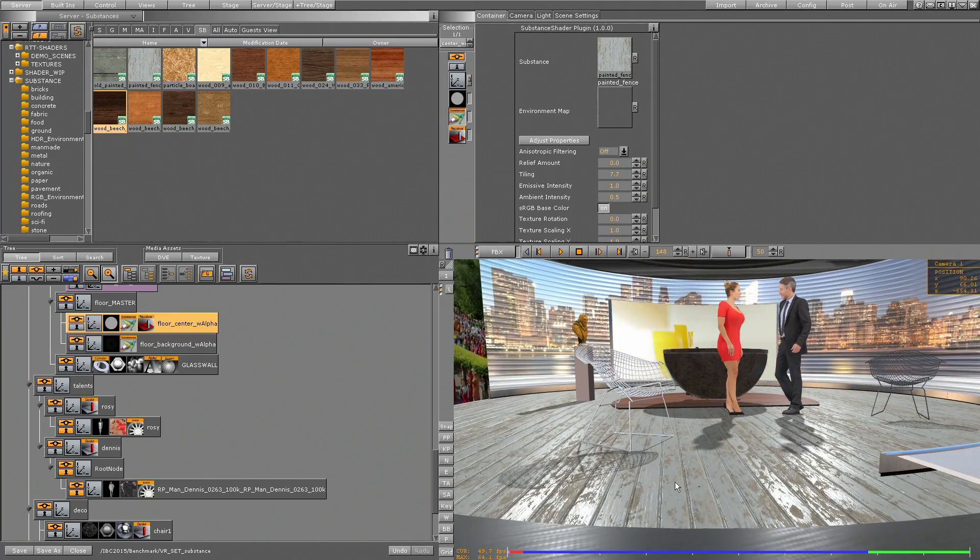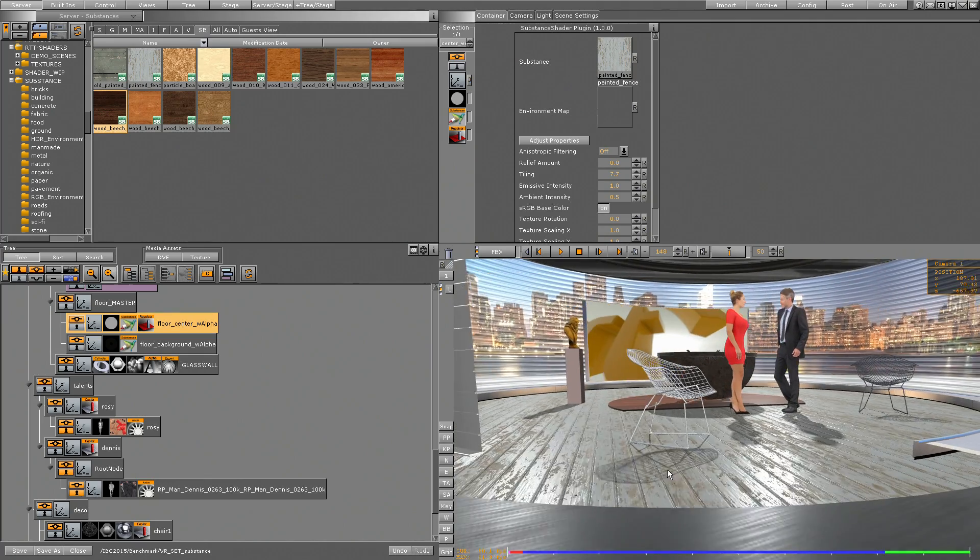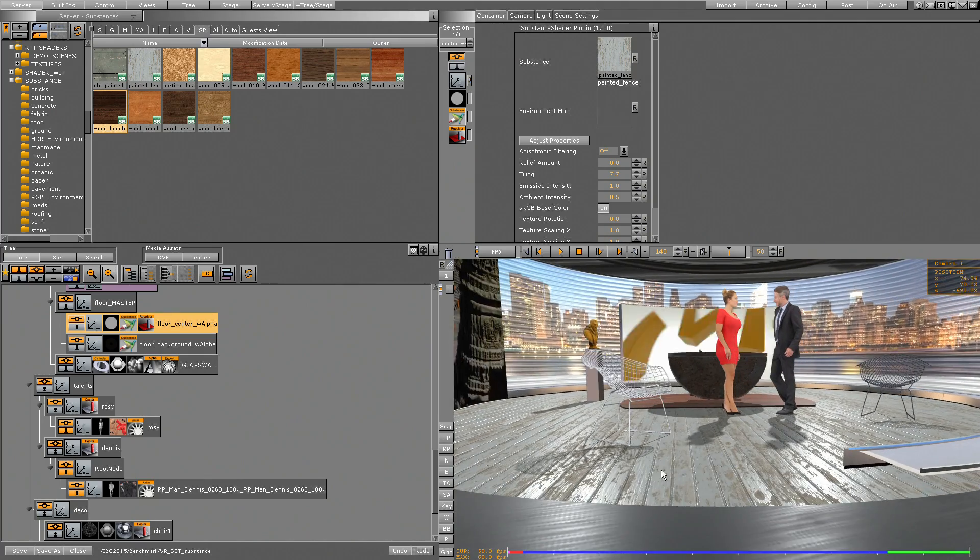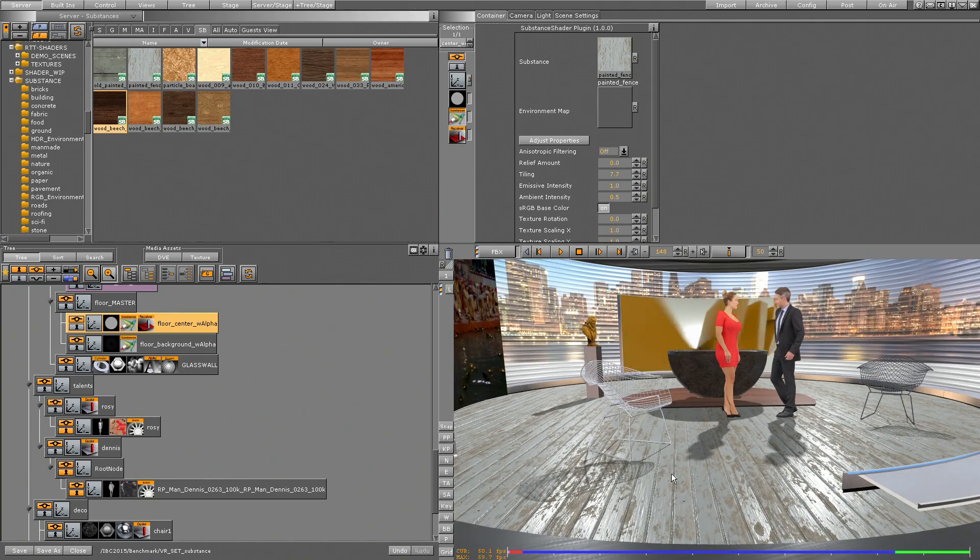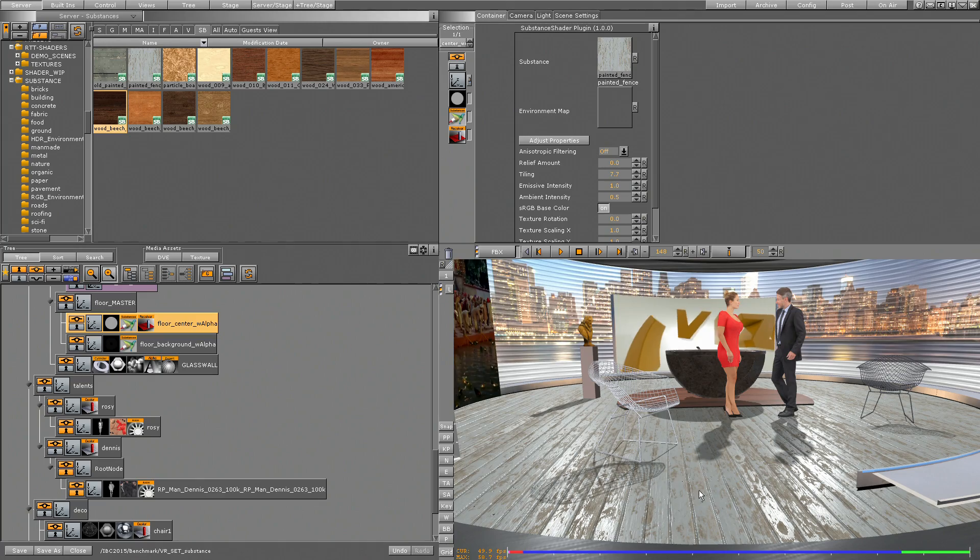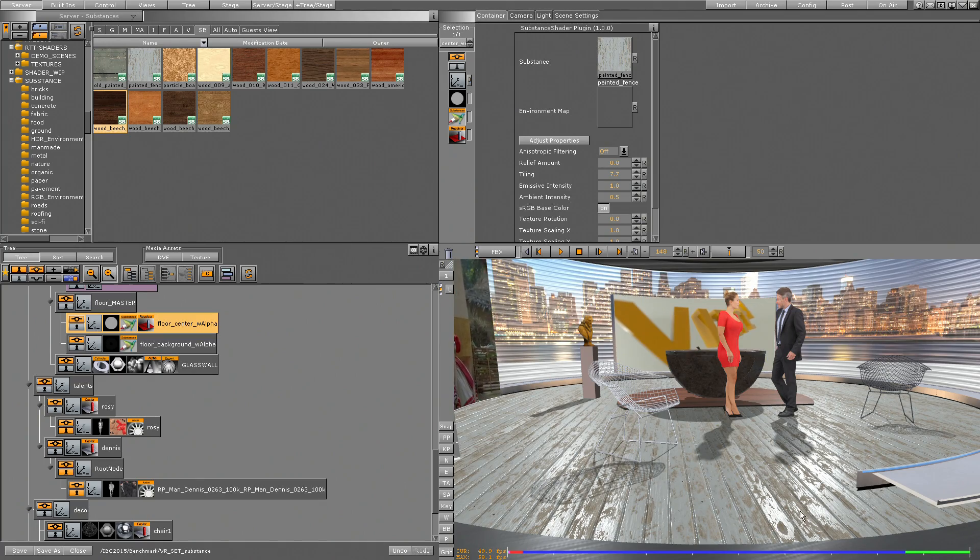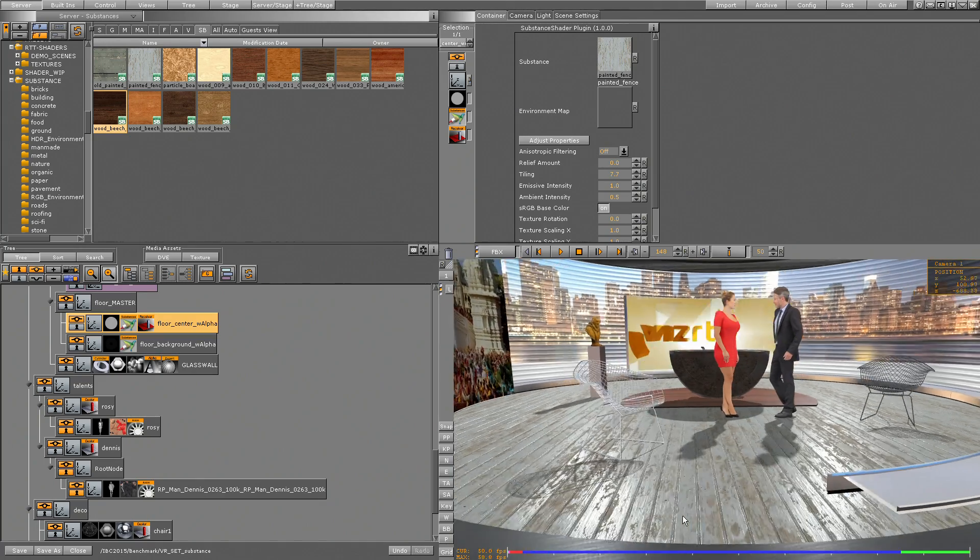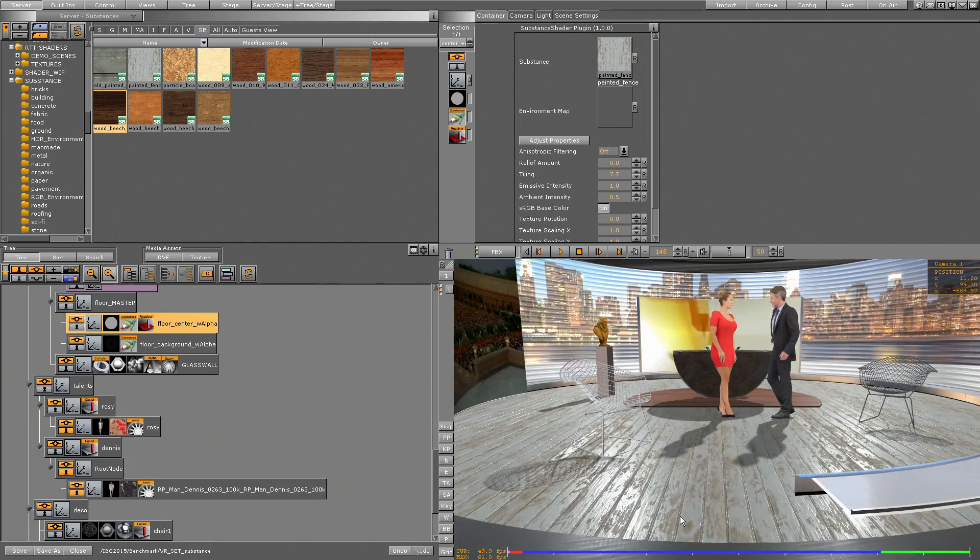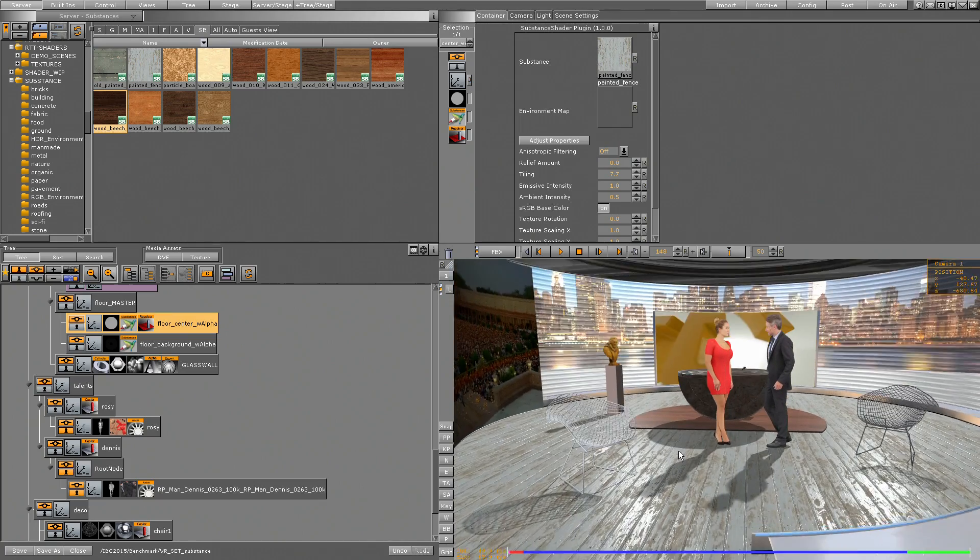And because the substances are really physically correct calculated, we see we have only light effects where we have no old paint. Inside the old paint we don't want to have any reflections, and this is what the substances can do for us.